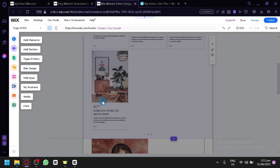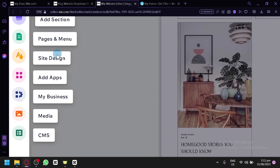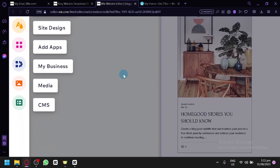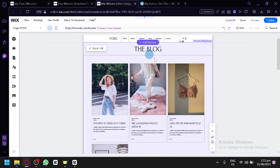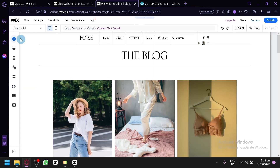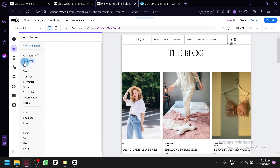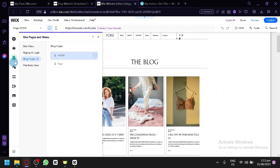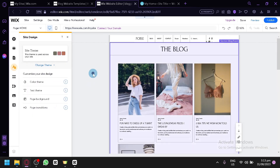It's going to give us a quick tutorial on the different things we can use. You have your elements, section, page and menu, site design, add-ons, my business and media, and CMS. To add different things to your website, simply utilize the options on the left side — like the different elements, sections, editing pages and menus, and your site designs. It's very easy.